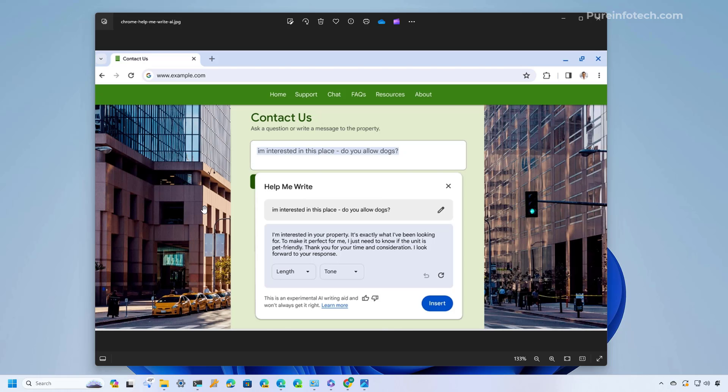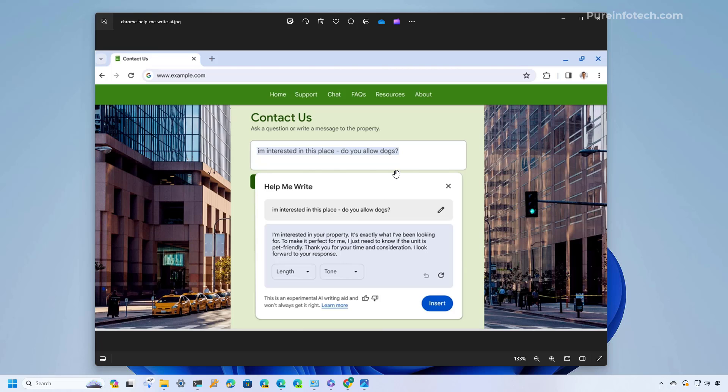The only feature missing on my browser is help me write but Google posted a screenshot of how that feature looks and basically you will need to right click on a box that you'll be writing text and then you will choose the help me write option and then it will open this interface that you see right here and you can write a prompt and the AI is going to create a draft of text based on the conditions that you set on the prompt. You can choose the length and the tone and if there is something that you like you can insert it on that text box and then you can edit it and make it yours.